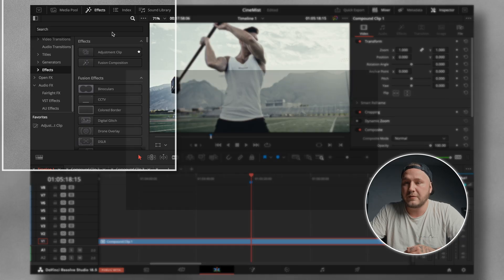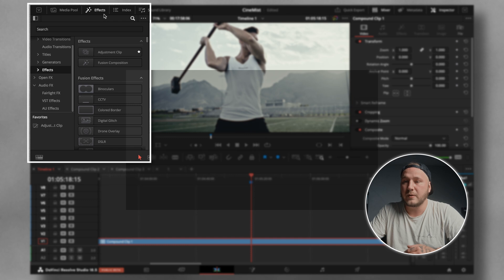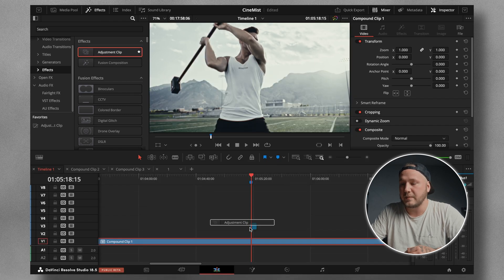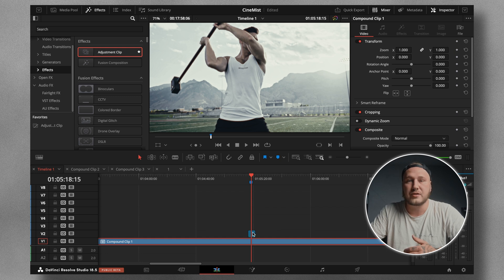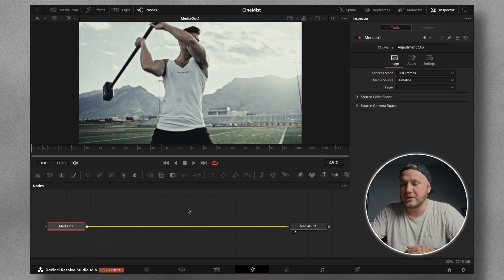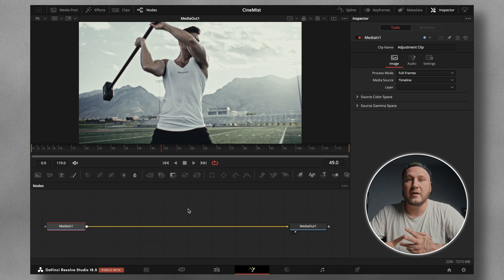I'm going to come up to my effects library in the top left corner, go down to effects, grab the adjustment clip, and drag it onto my timeline. Then I want to select the adjustment clip and click on the Fusion page, which will load up a Media In and a Media Out node by default.